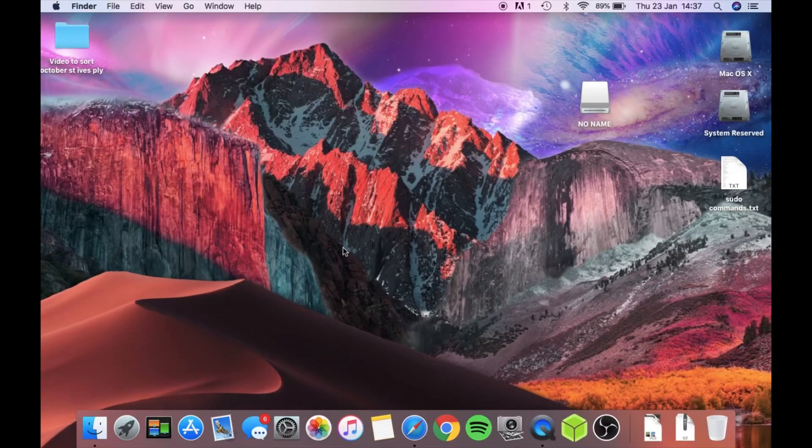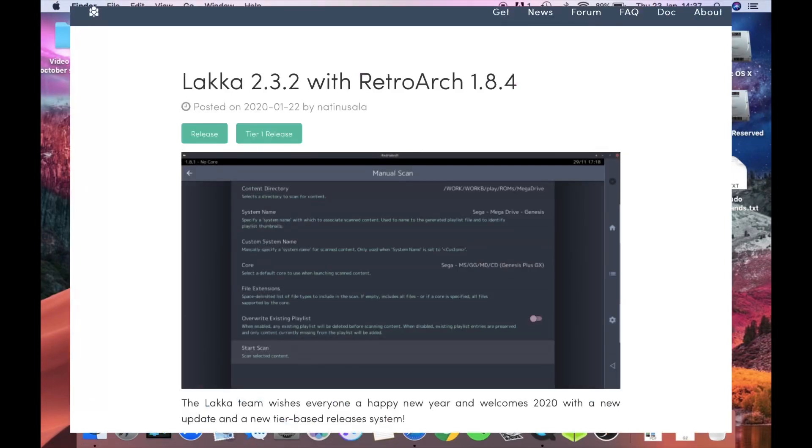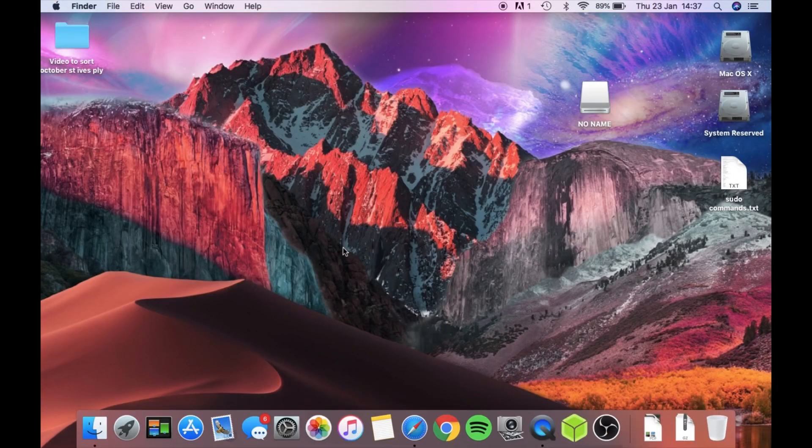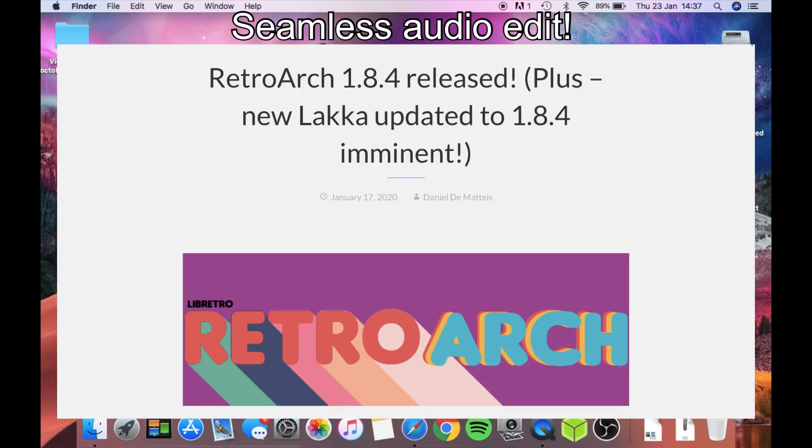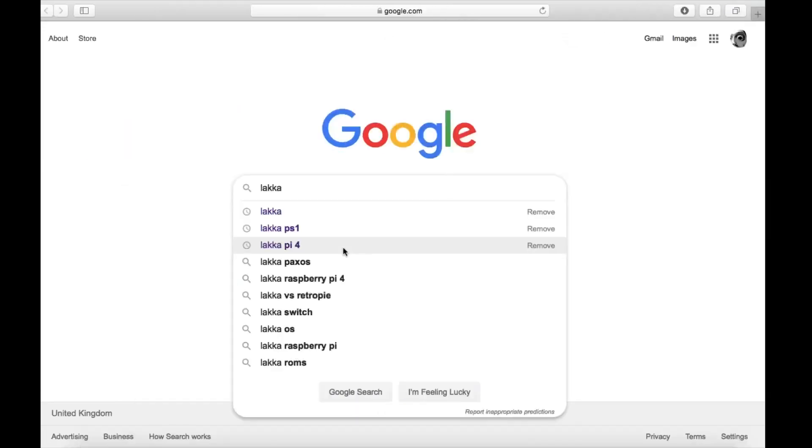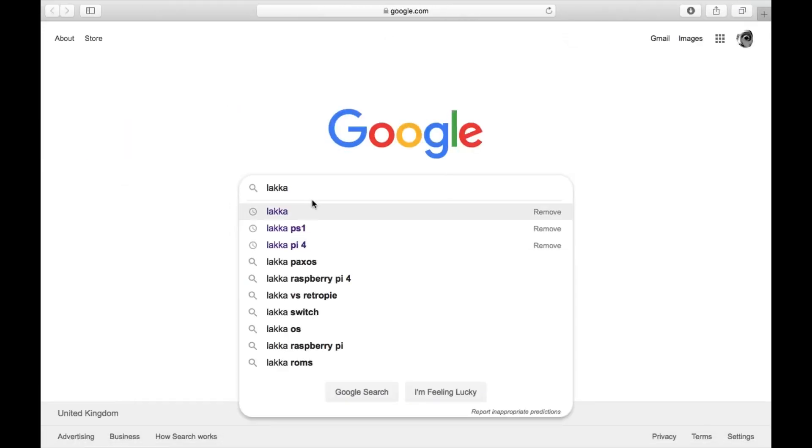Okay, so the latest version of Lacquer is now out on Raspberry Pi 4, which is based on RetroArch 1.8.4. It's only just come out, and here's how you install it. So on Google you want to do a search for Lacquer.